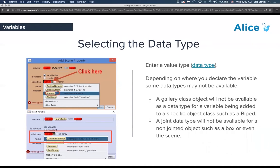When selecting the data type, the default options Alice provides include decimal numbers, whole numbers, booleans for true/false, and text strings. If you click on 'gallery class,' you can select from the inheritance tree — all the way from the scene level down to a specific object instance class. This list will change depending on where you're building the variable, populating based on what you can add into that data type.